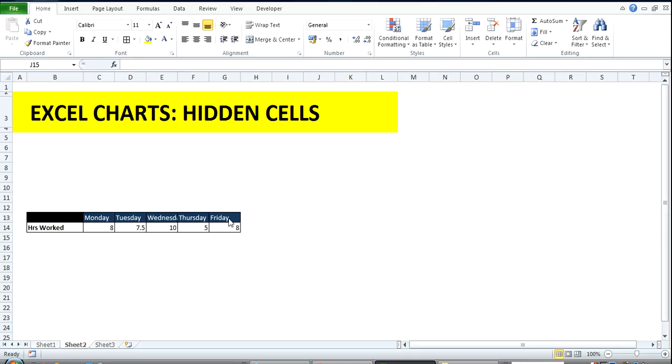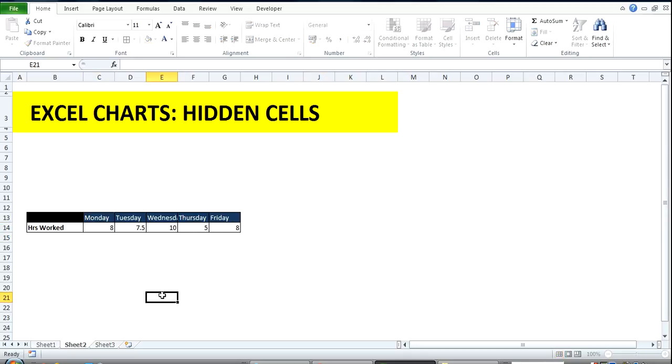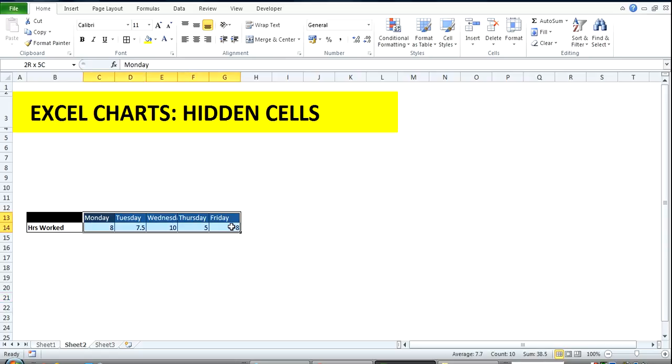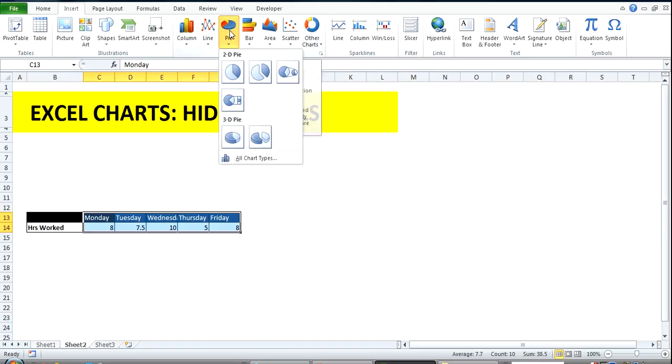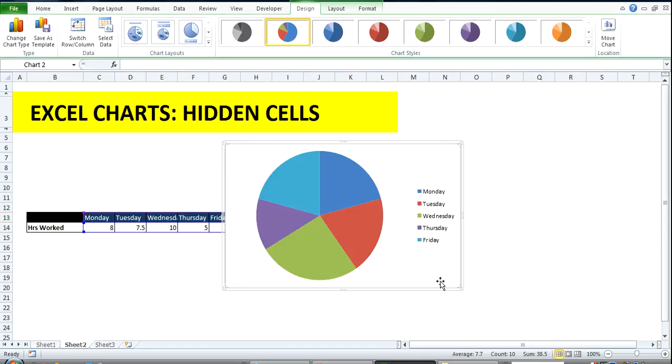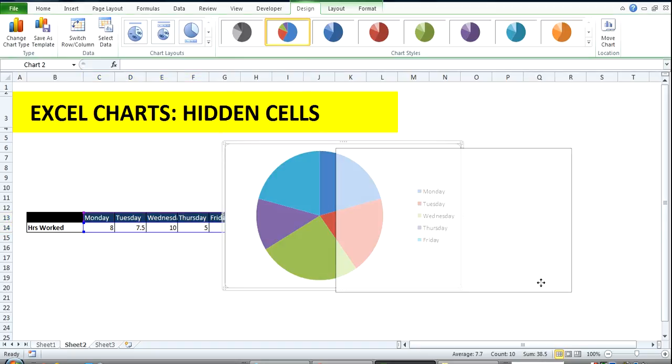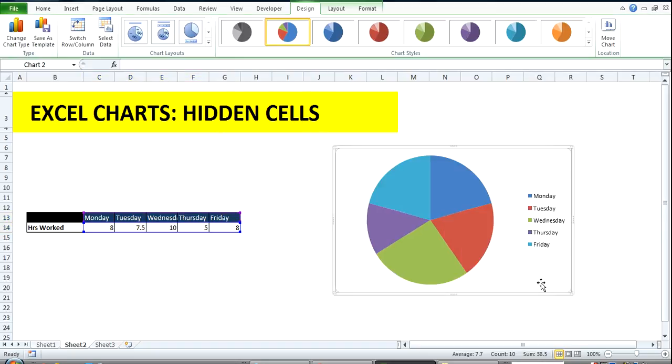So you come over here, highlight this, insert, and create a pie chart out of this. Well and good. Then you say to yourself, okay, I'm going to hide these cells.